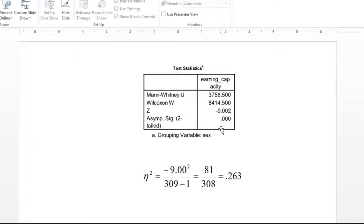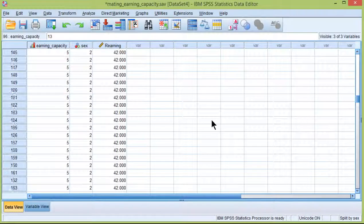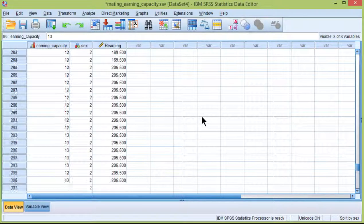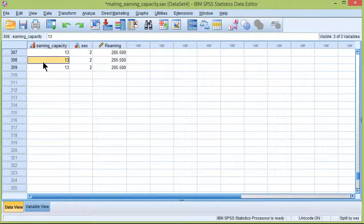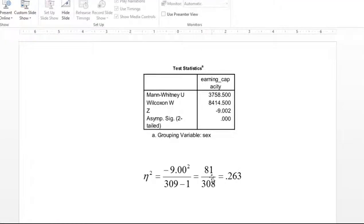So in this case, I just literally grabbed the negative 9.002. The sample size is 309 in this study. And so I get 81 divided by 308 equals 0.263.